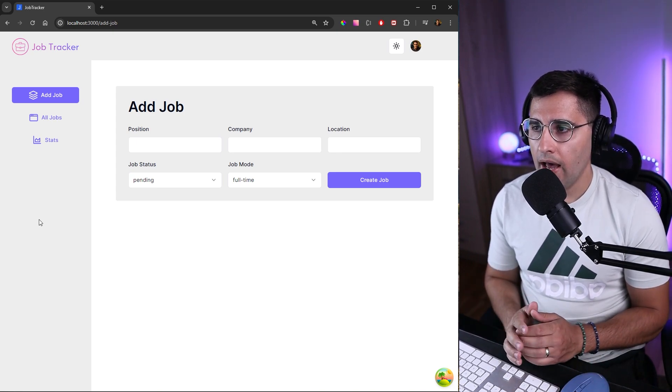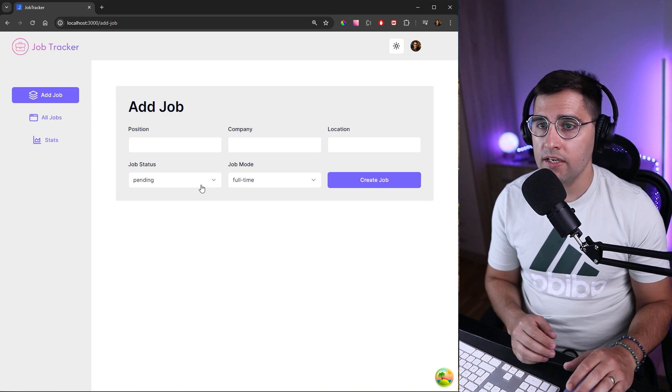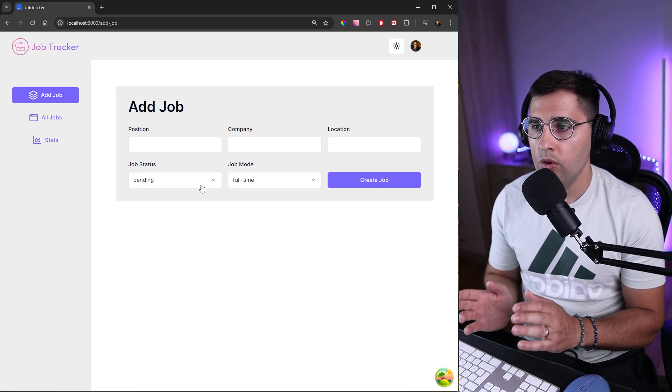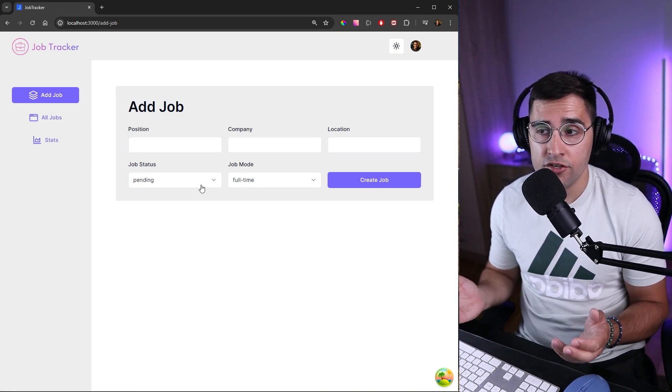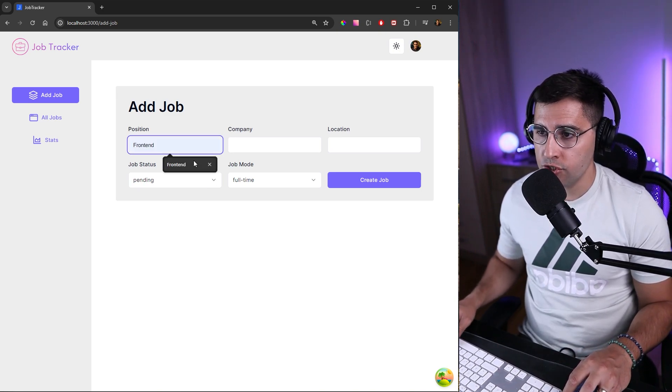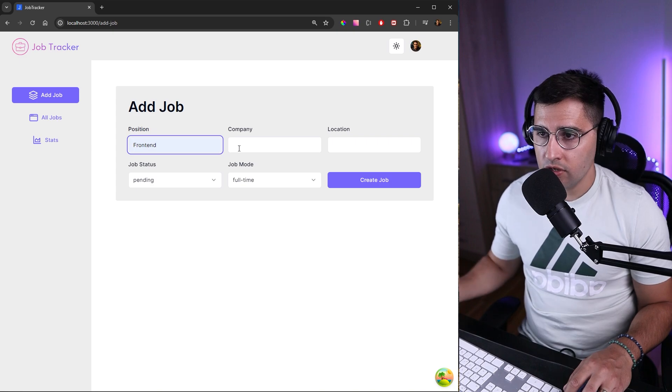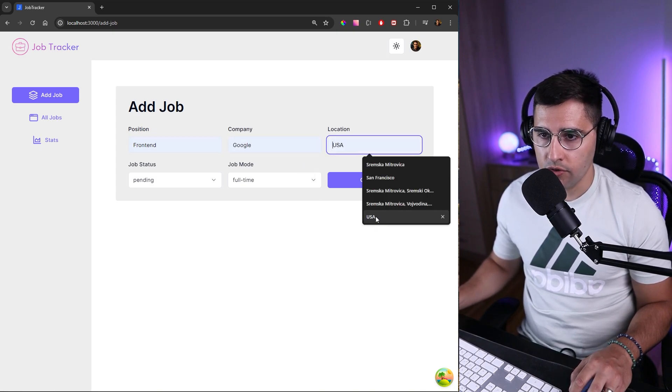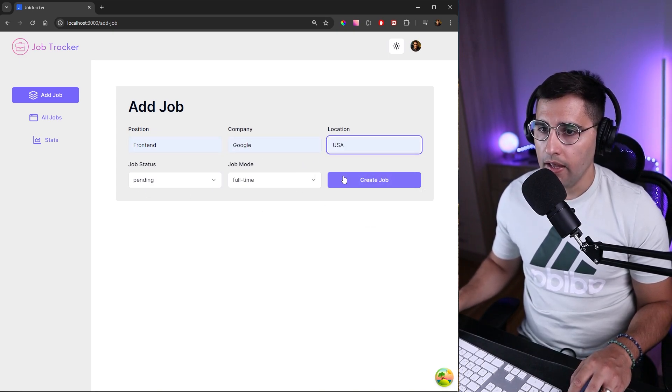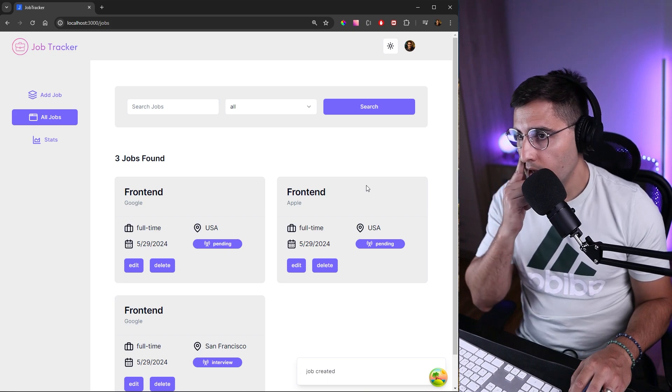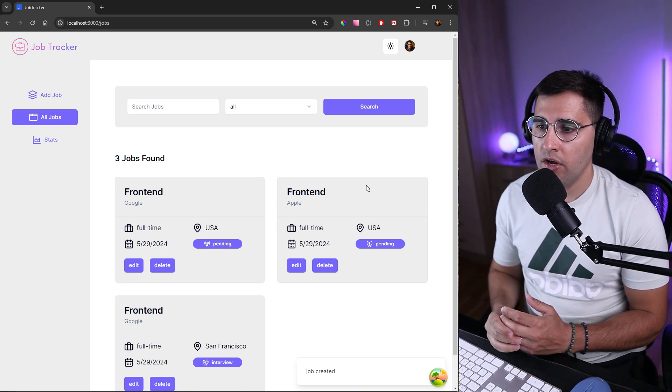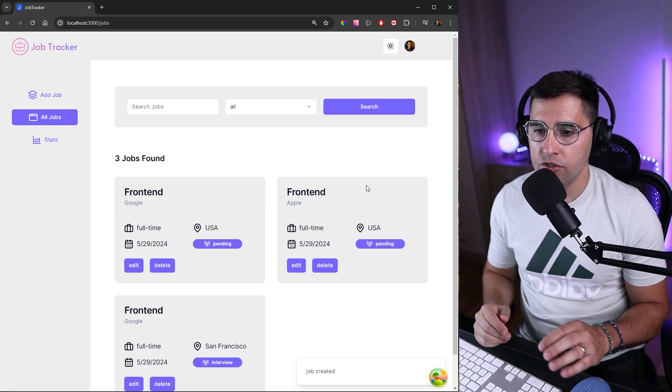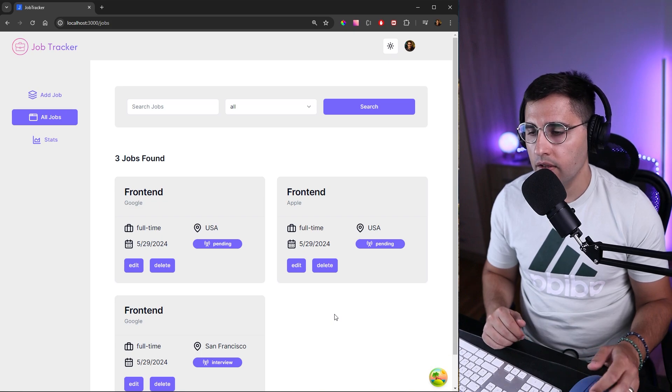Now we're on this add job page. Here we want to add a new job application. Let's say we want to add new position, front end, company Google, location doesn't matter, USA maybe. We just click on create job. When we add a new job, we get redirected to all the jobs and we get this notification job created.